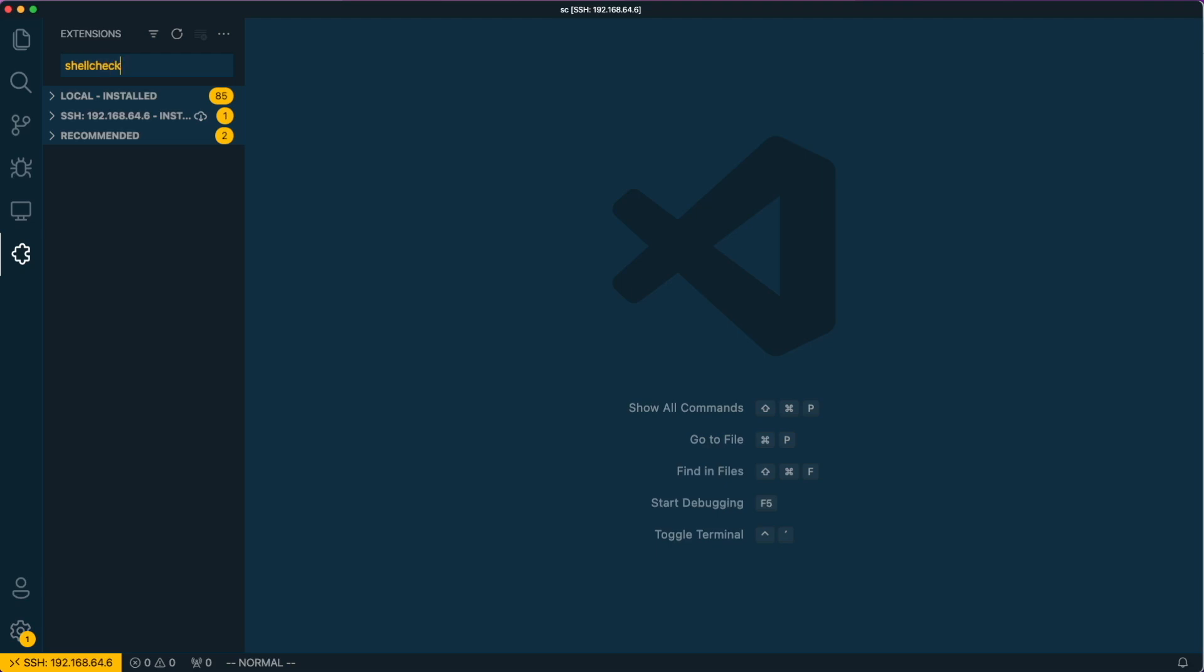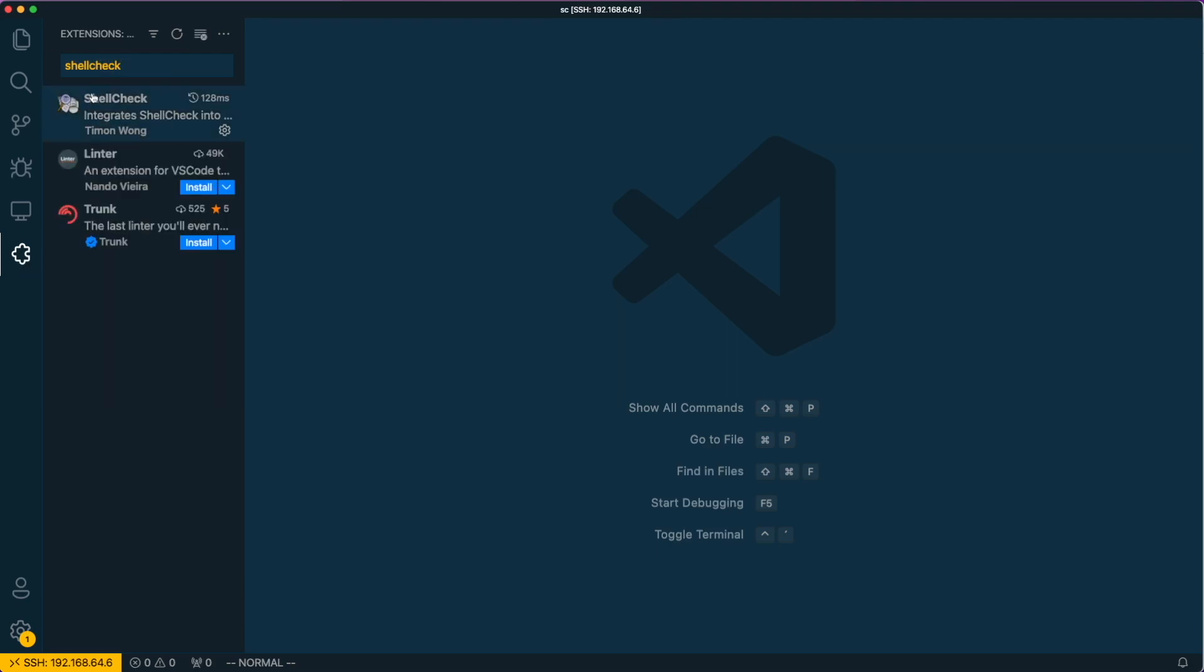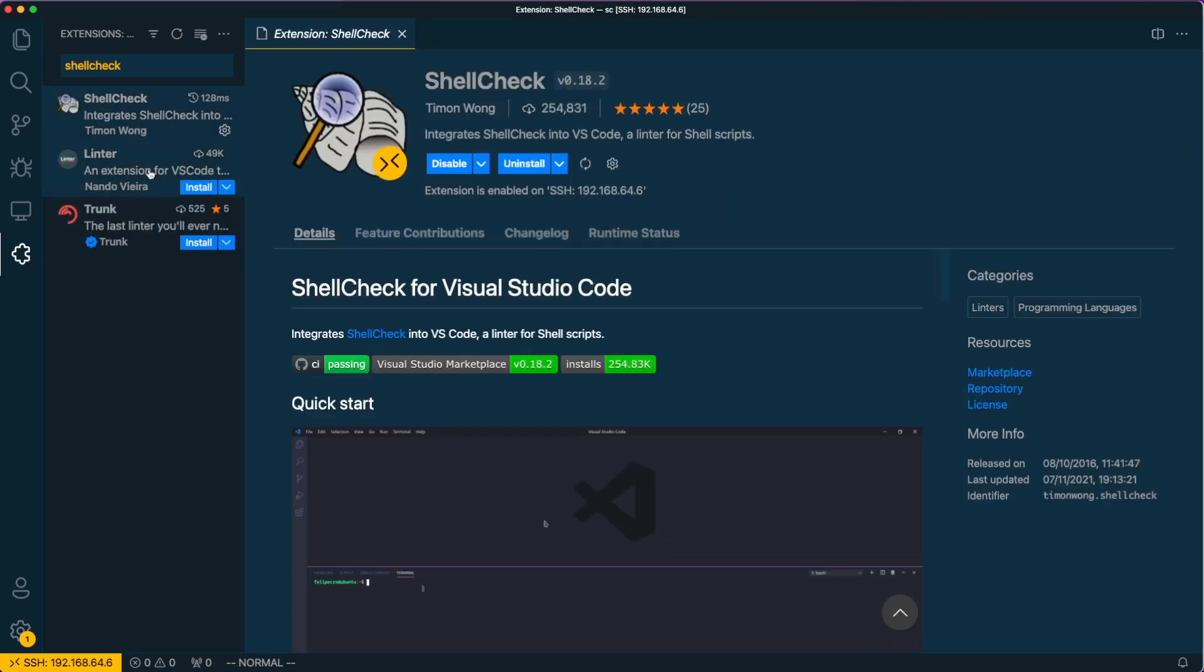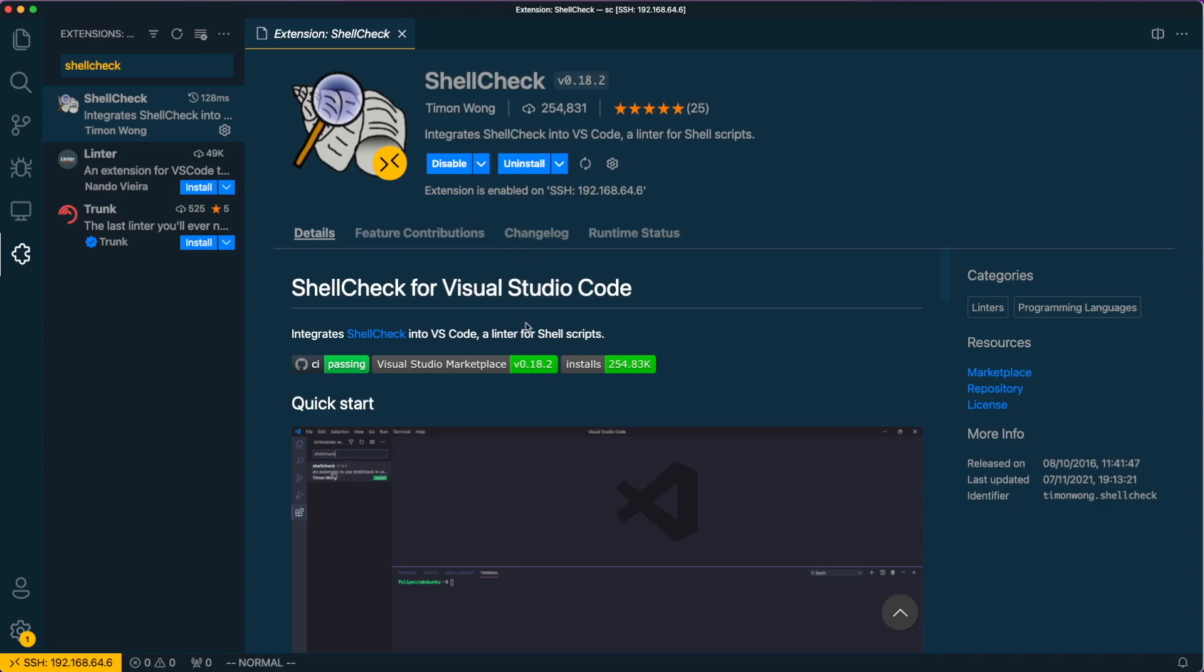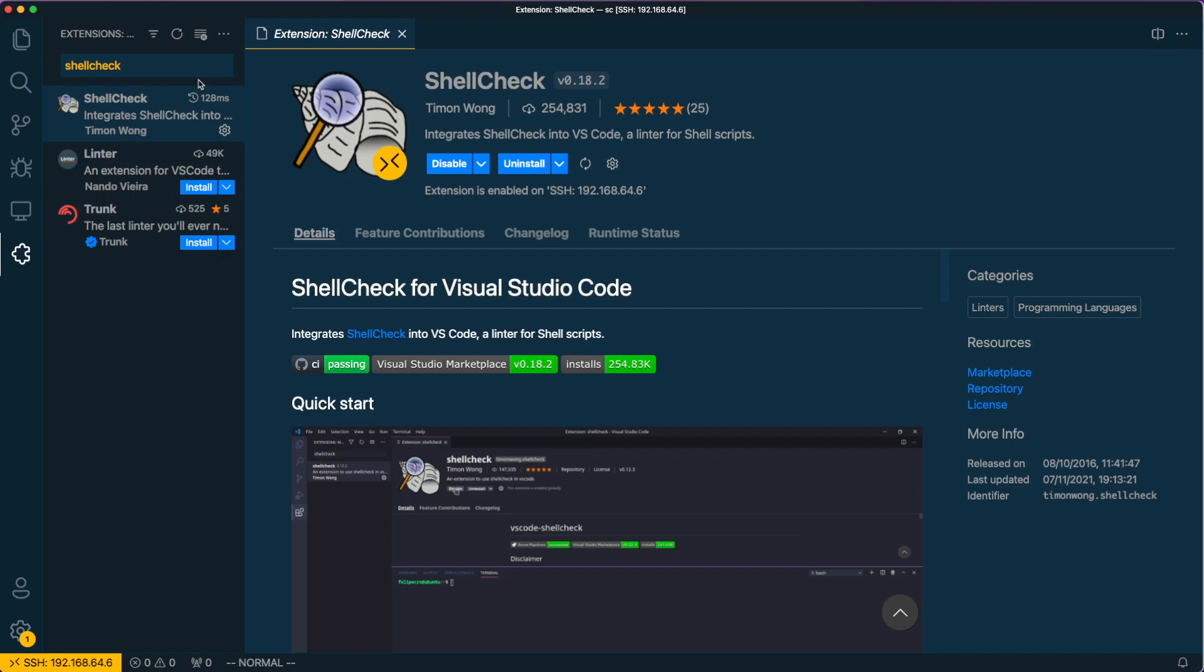Besides the direct usage of the ShellCheck binary on the command line, there is a great amount of plugins for all sorts of IDEs and editors. I am using the ShellCheck extension for Visual Studio Code quite extensively. Here it is installed quickly through the marketplace in just a small amount of clicks.